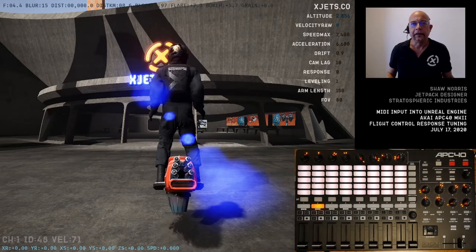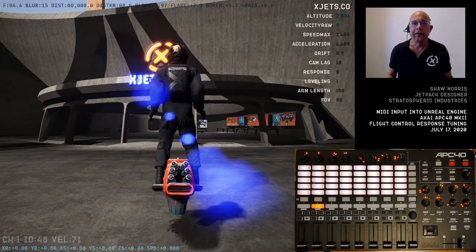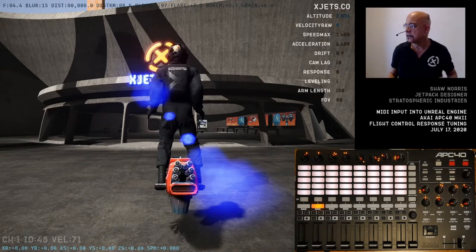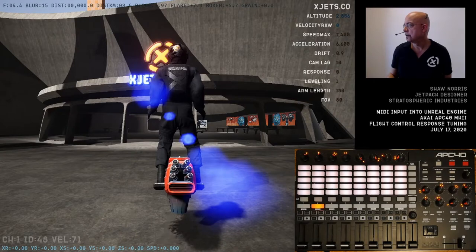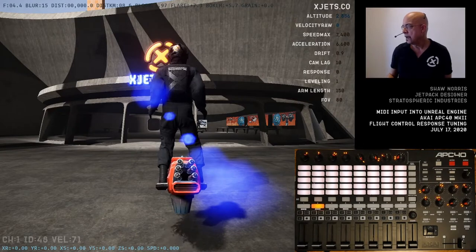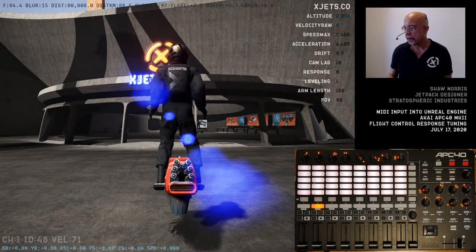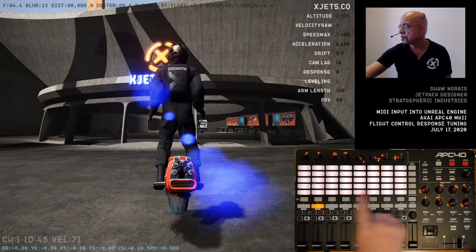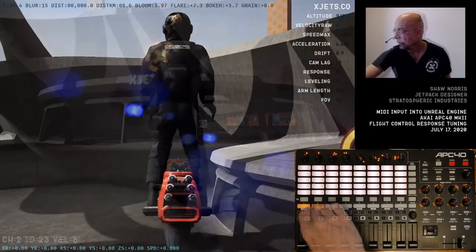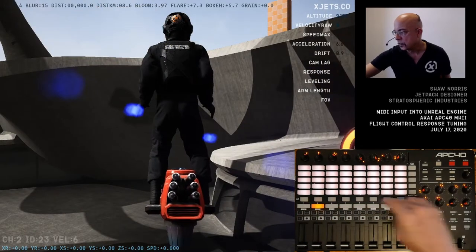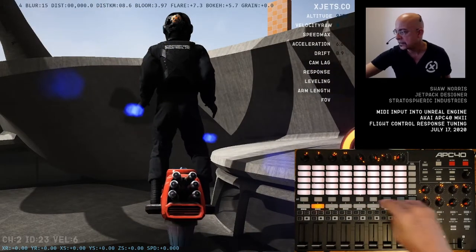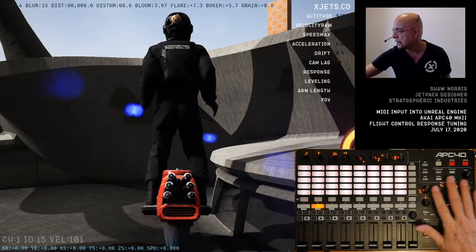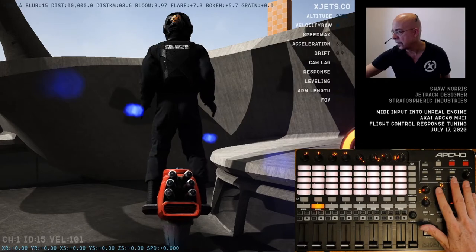Hey all, I'd like to share some of the work I've been doing with the APC40 MK2 model from Akai. This is a MIDI control surface with an addressable set of banks on the bottom that control the eight dials on the side.